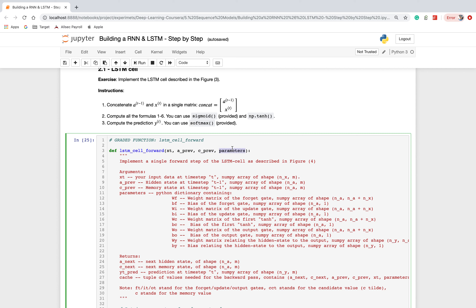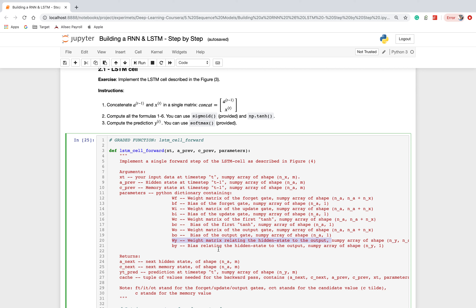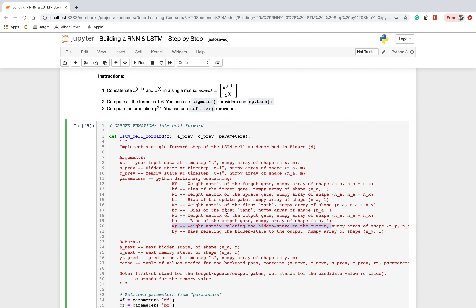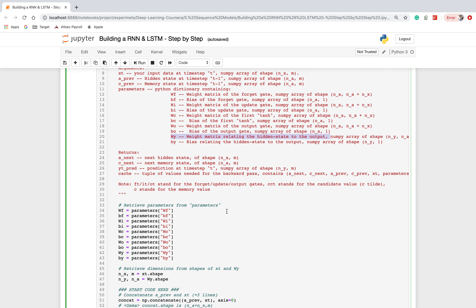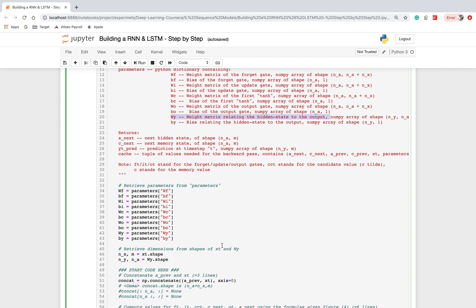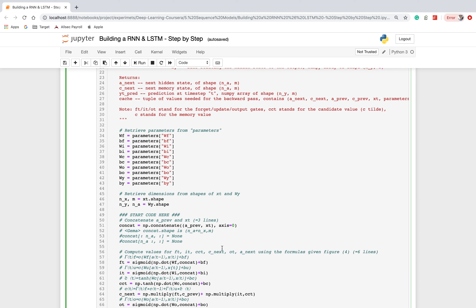The parameters include the previous memory state, the update weight matrix, update bias, the forget gate weight matrix and bias, the output gate weight matrix, and the weight matrix relating the hidden state to the output gate. X_t is the input at time T, A_prev is the hidden state at T-minus-one, and C_prev is the memory state at T-minus-one — all passed as function parameters.